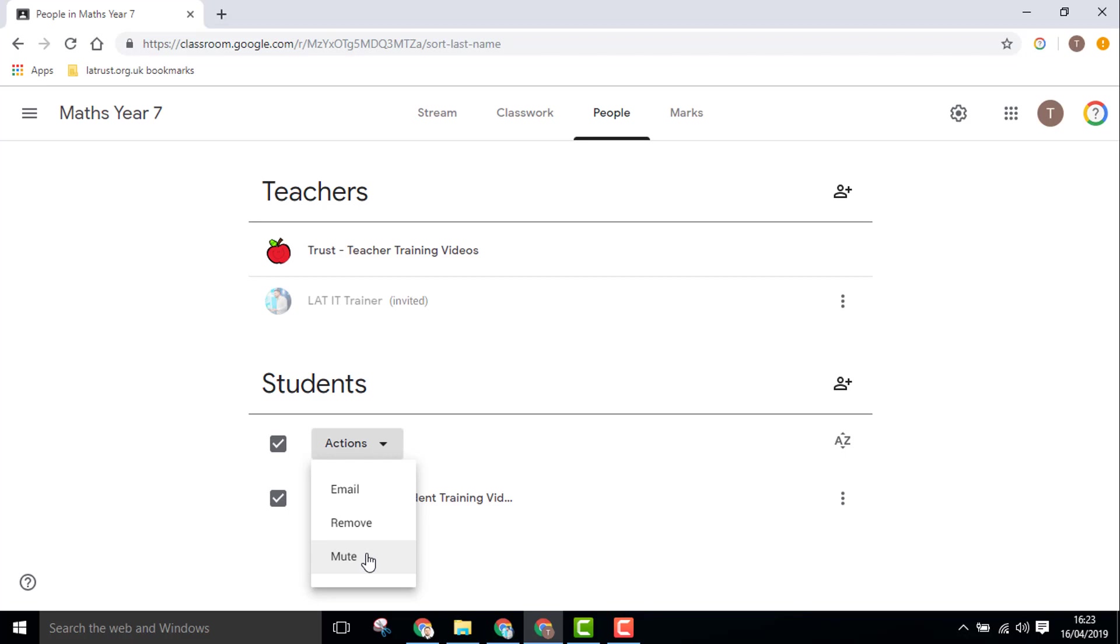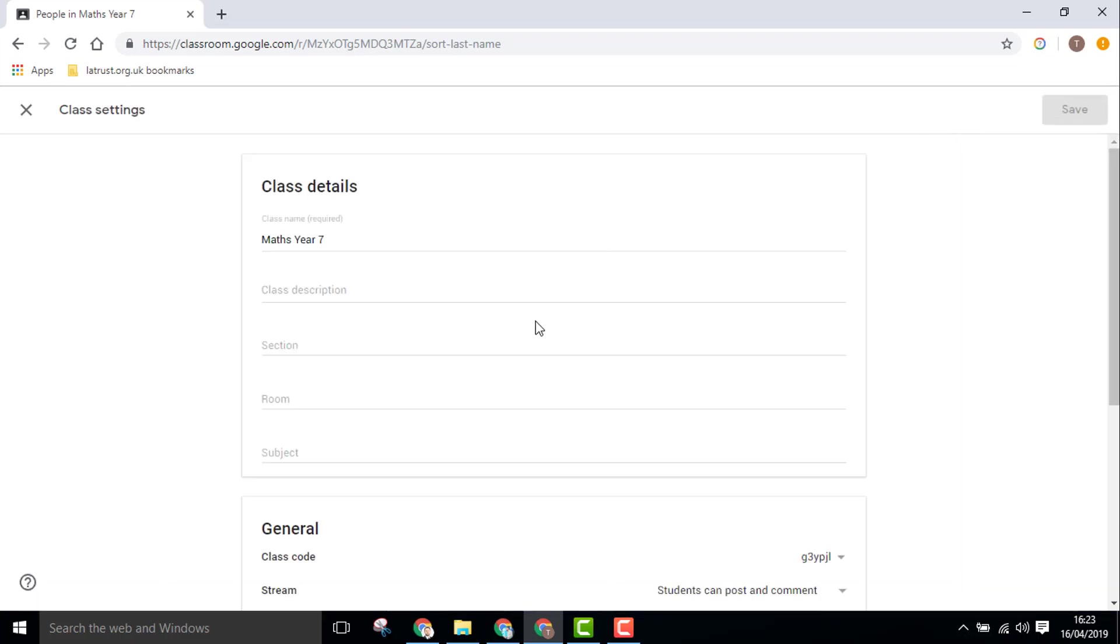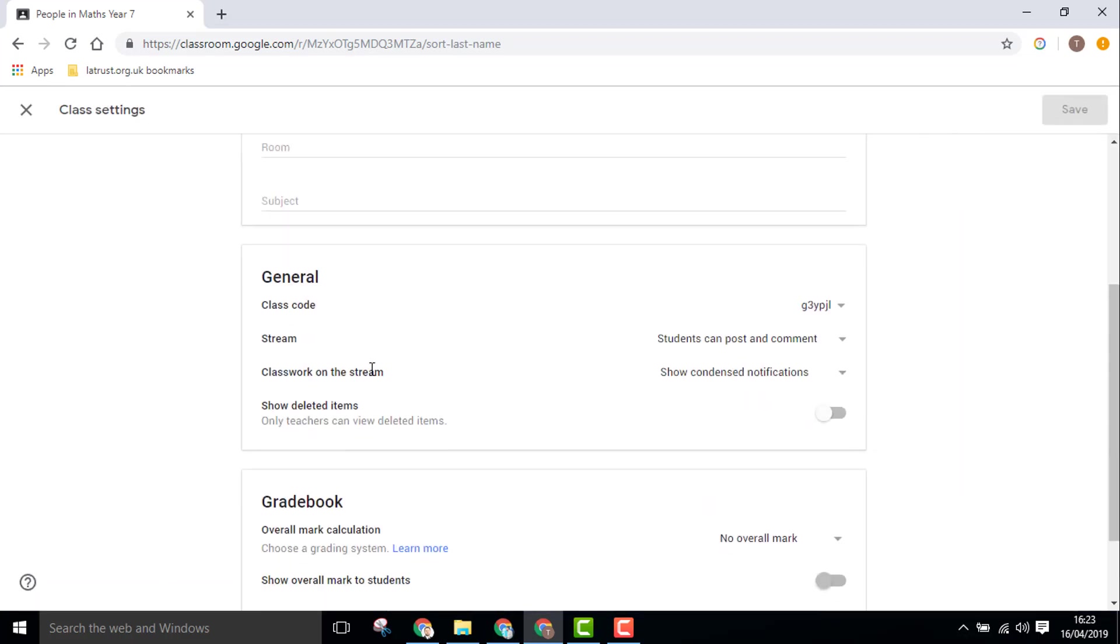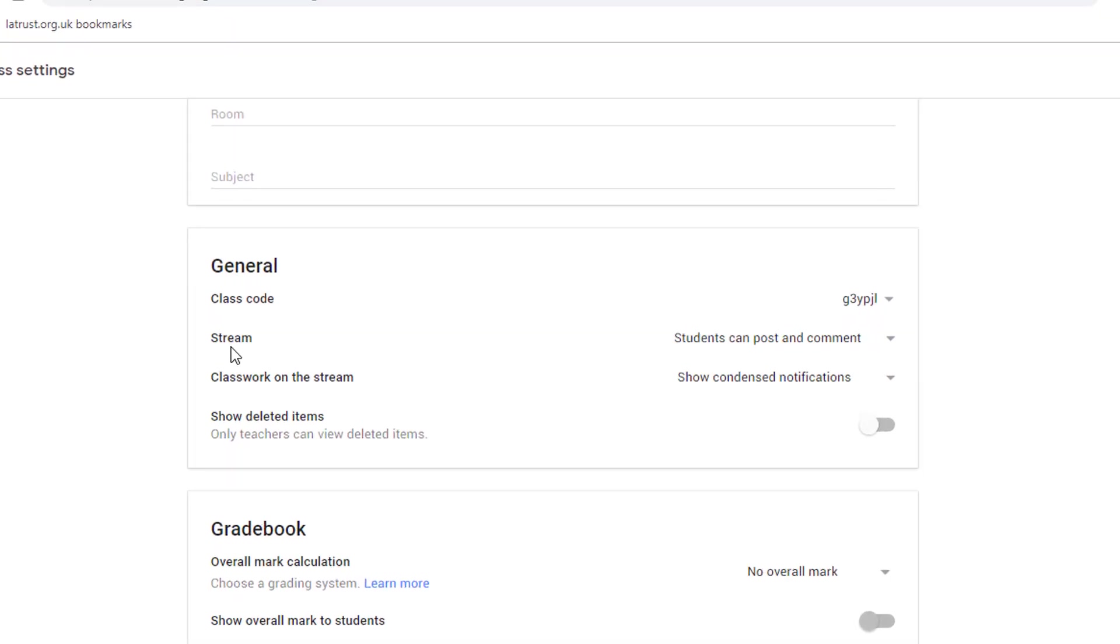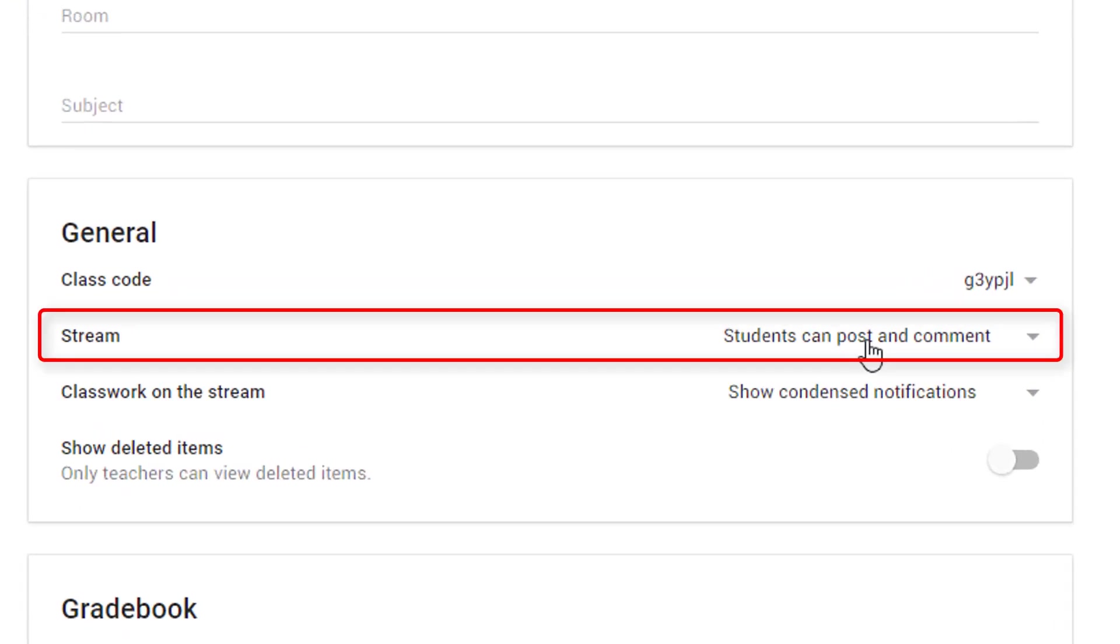Other ways of managing students is by going to the settings icon. We click here and go to the settings option. Under General and under Stream, it says by default students can post and comment on the stream.